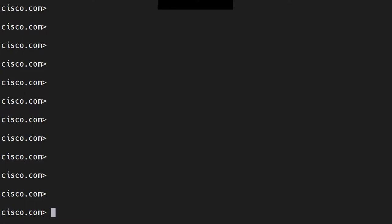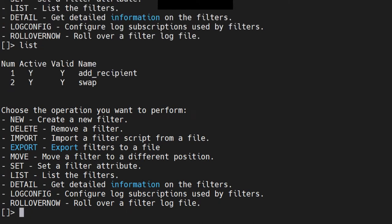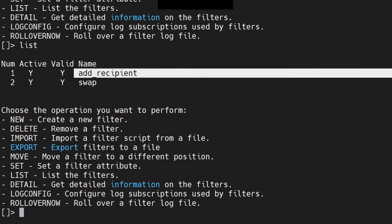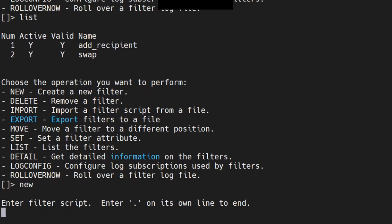How do we do an if/else in message filters? If I go to message filters, this was something we did last time — 'add recipient', it's active. If you don't know about this, please refer to my previous video. Now, how do we do if/else in message filters? I'm going to go ahead and create a new filter and name it 'test'.